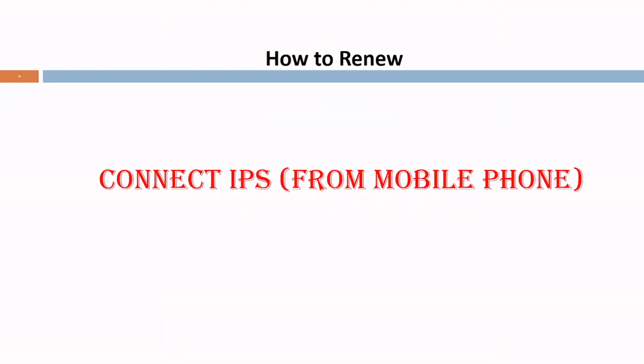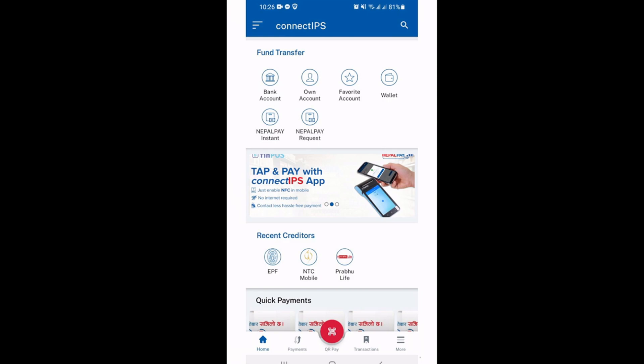If you want to make a payment using the mobile application of ConnectIPS, login to your ConnectIPS mobile application, then at the bottom click on Payments.